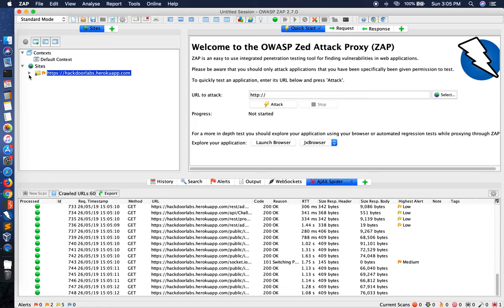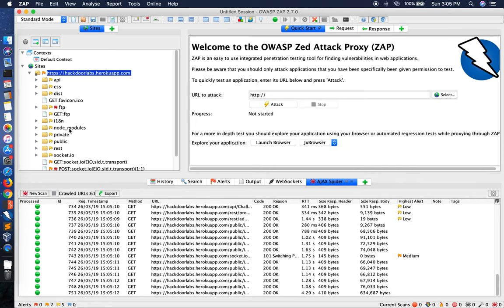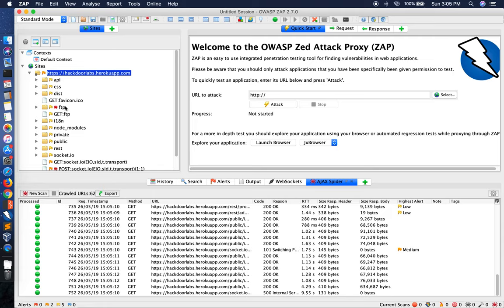Here. So now as you can see, we have multiple directories listed over here. And one of the interesting directories that I see here is an FTP.